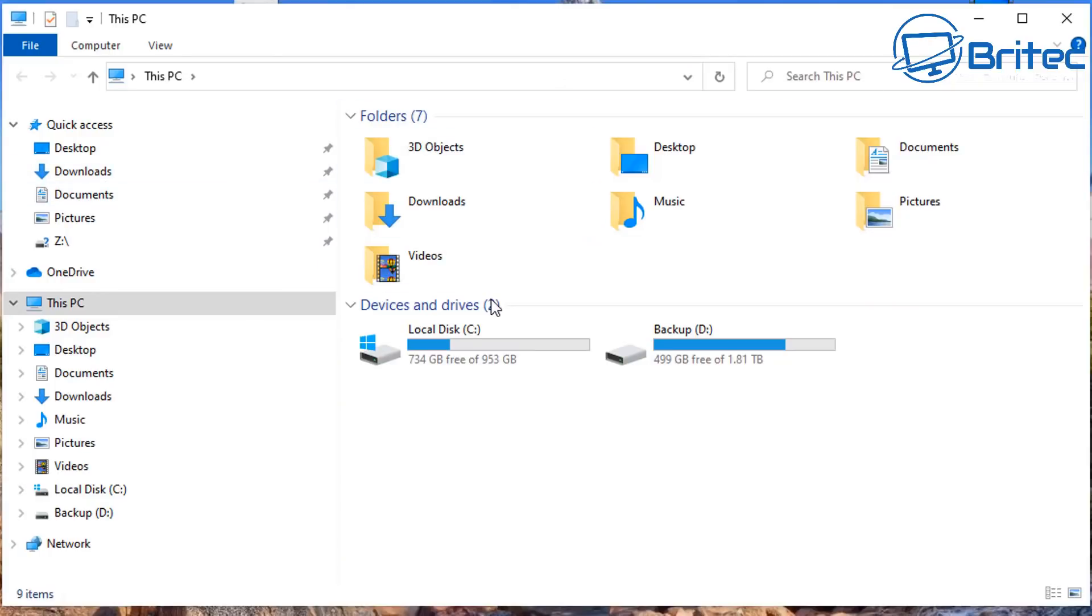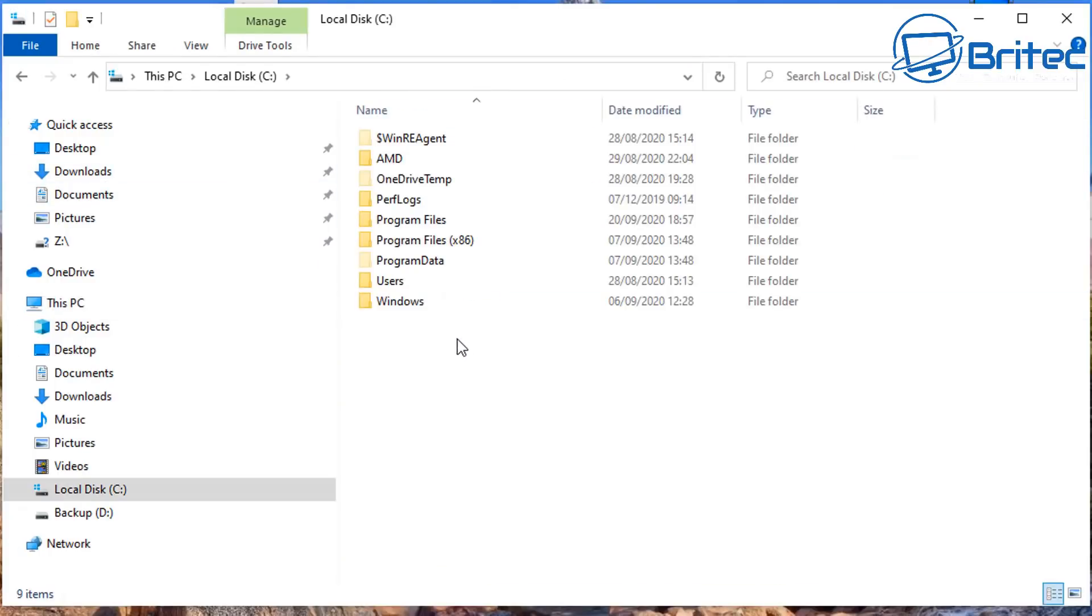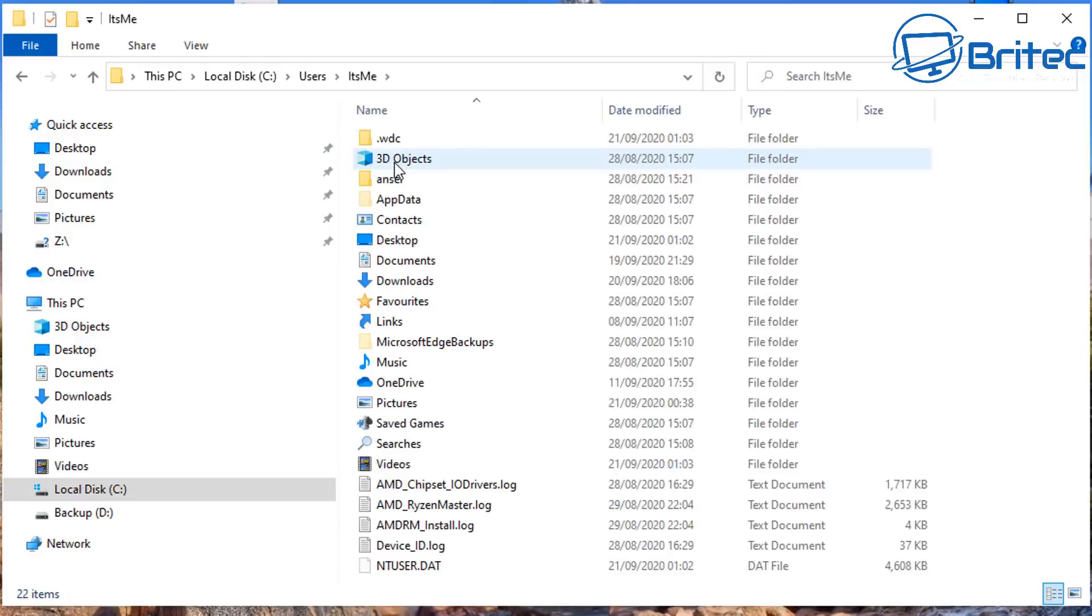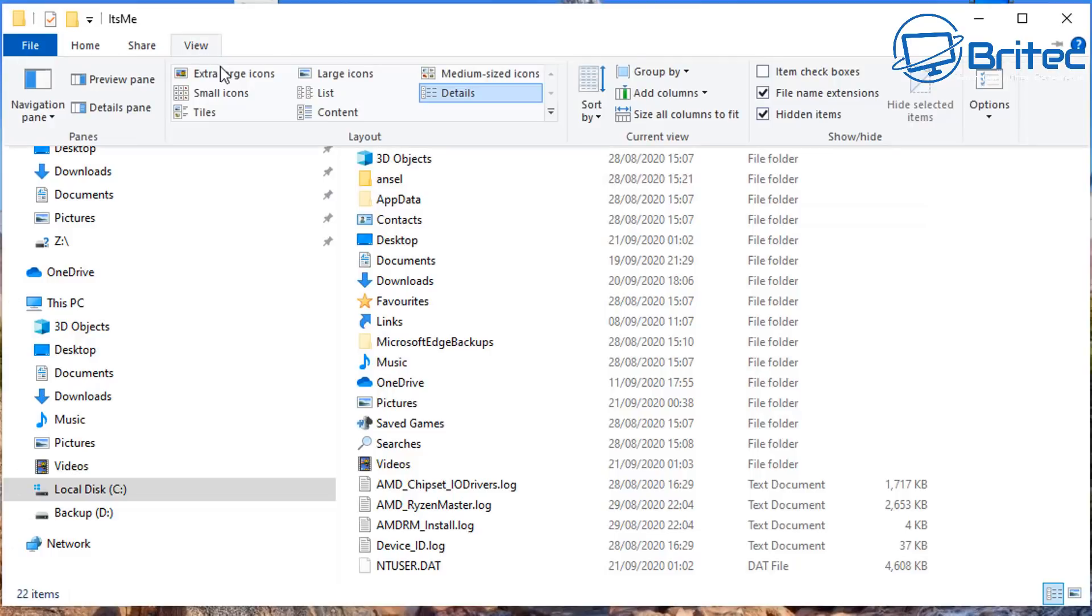...then you can toggle that off. Now the ticks will still be there and also the arrows will still be there. You need to go into your C drive, Users, then your user account, and look in AppData.